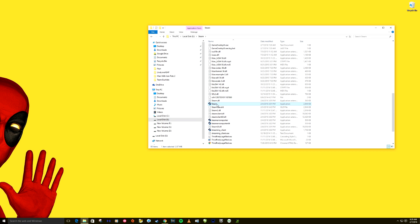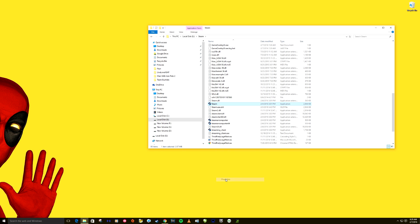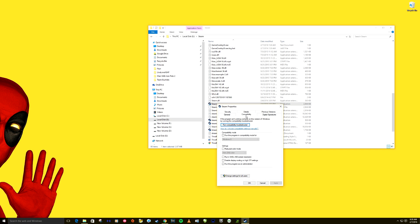And from here we can do a couple things. We can just maybe click on it, maybe it'll work. If you right-click on it, you can try run as administrator. We can also go down to properties and we can try compatibility mode.